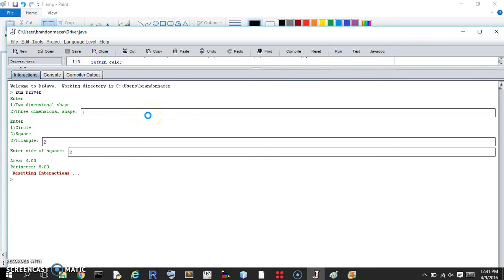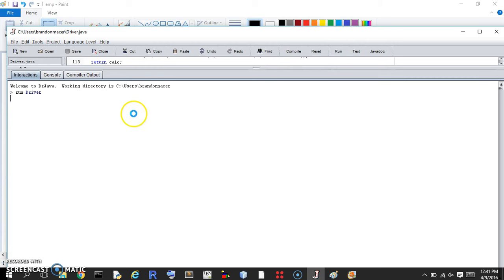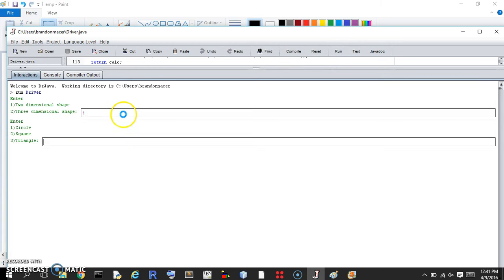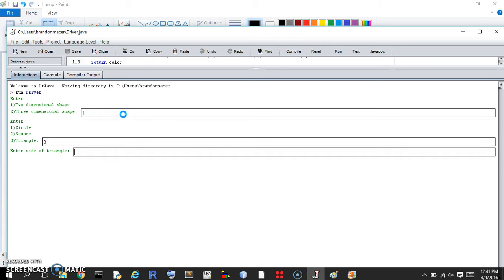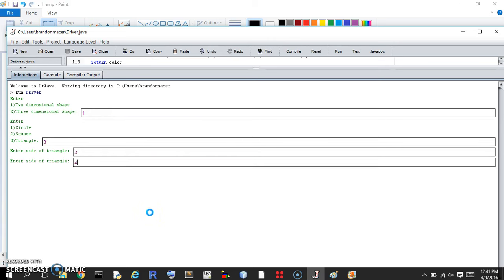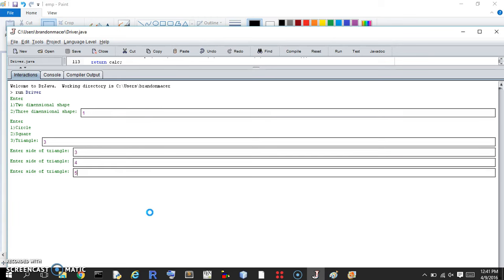We're going to enter a two-dimensional shape with the square. The same side of the square will give us area and perimeter. Let's do it again — two-dimensional shape, this time it'll be a triangle. It's going to ask for the first, second, and third side, because to get the area and perimeter you need to know all three sides. That'll return the area and perimeter. That's it for the two-dimensional shapes.